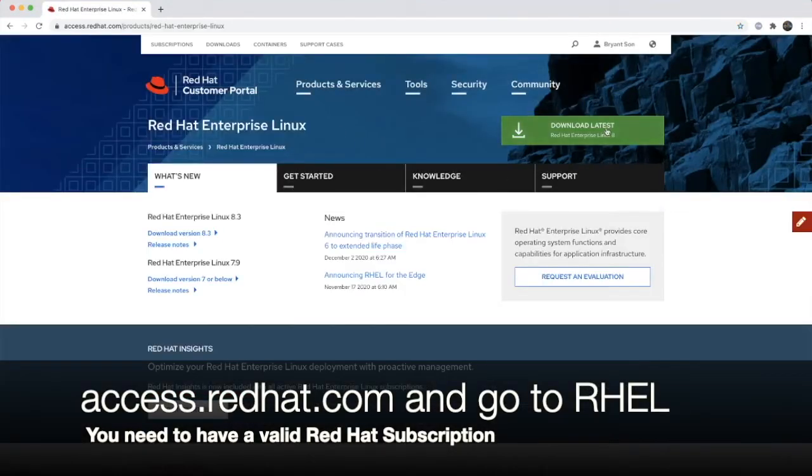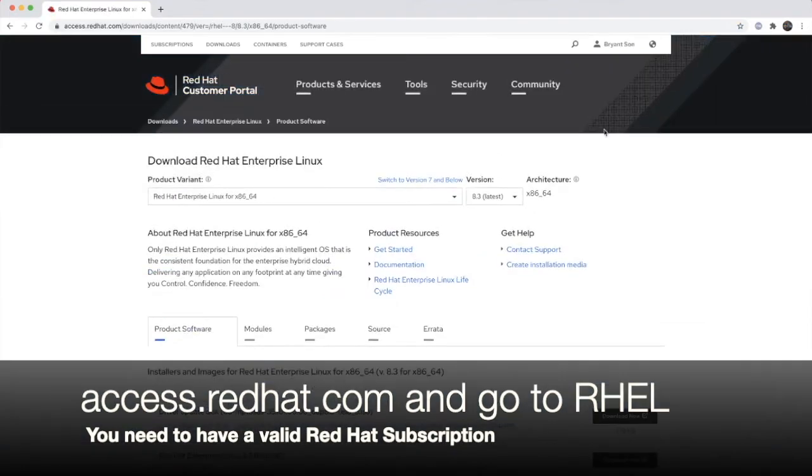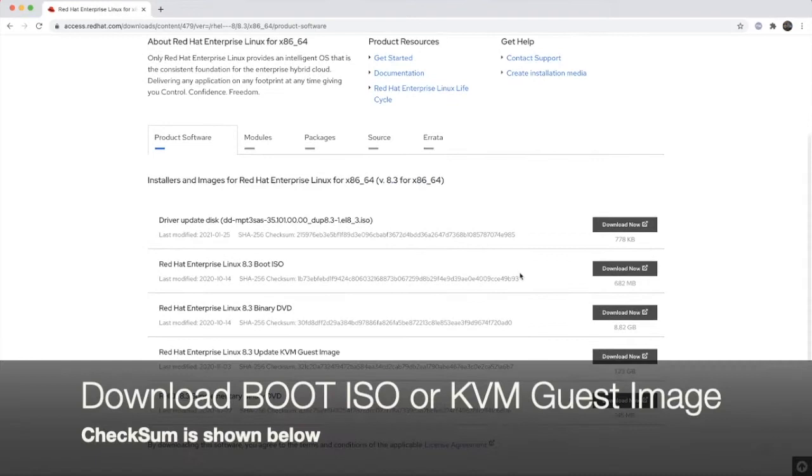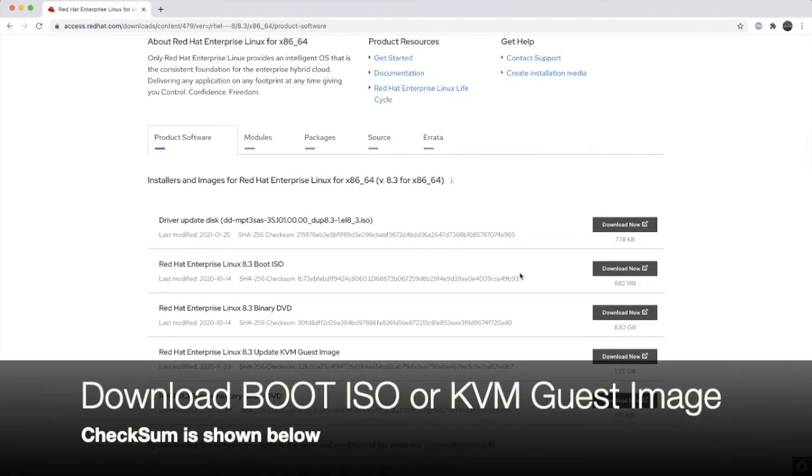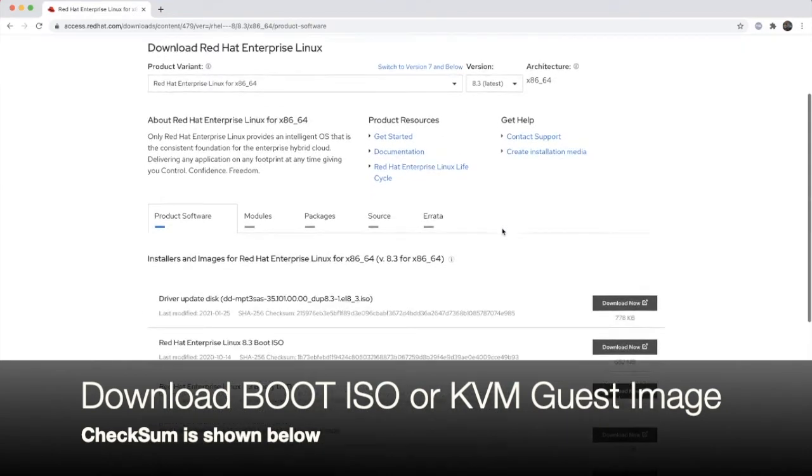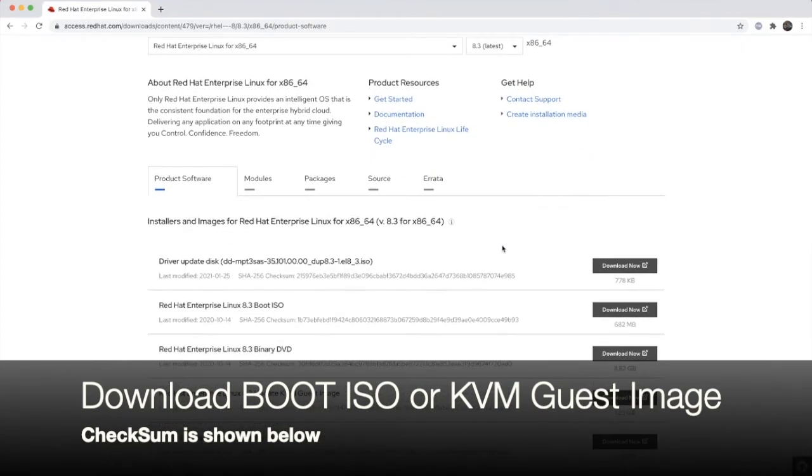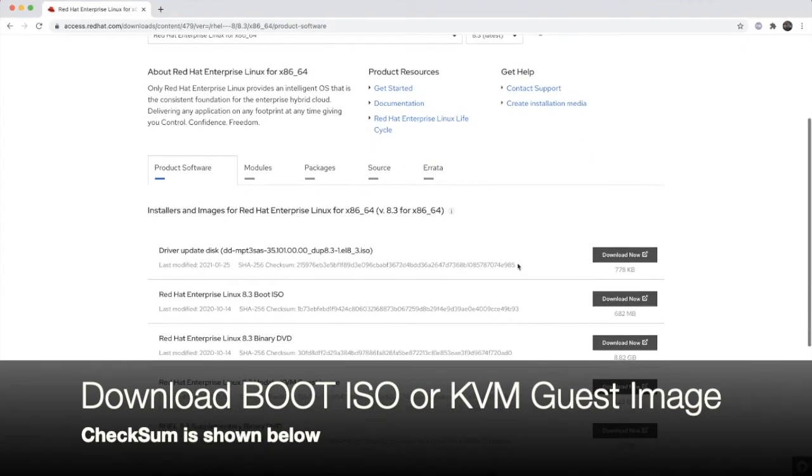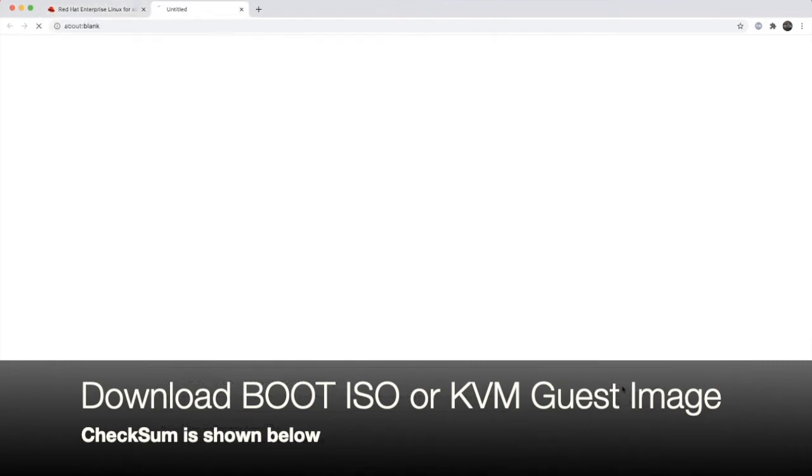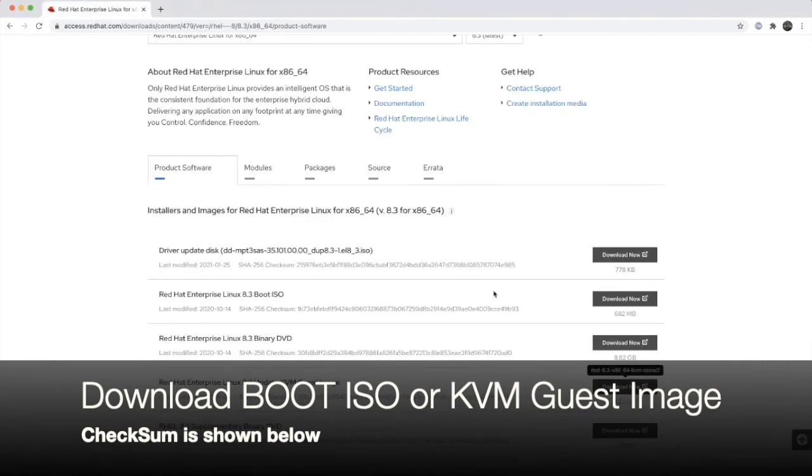So we're going to select download the latest. And it will bring to the RHEL page. We can download the one for the boot ISO. But we're going to download the guest images for KVM, which is in QCOW2 images. As you can see there the checksum. So once you download the images, you can use the same SHA-SUM tool to verify against this checksum code.